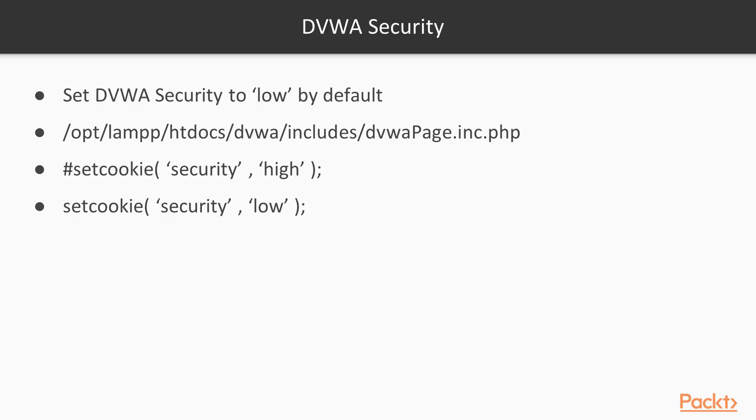Once that is done, our DVWA should actually be set to low security by default.